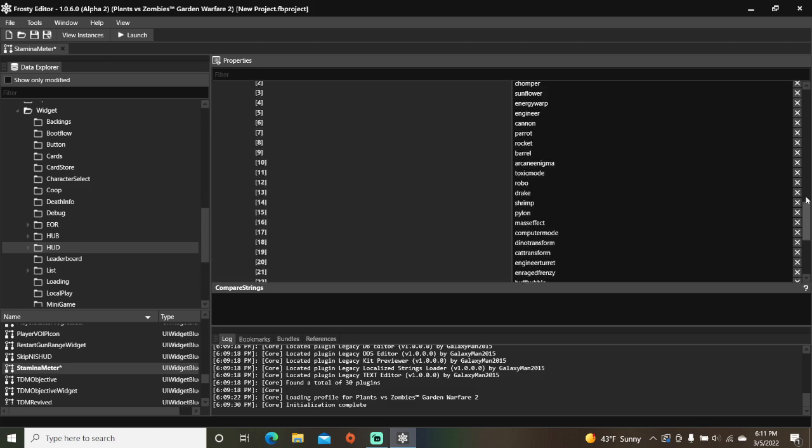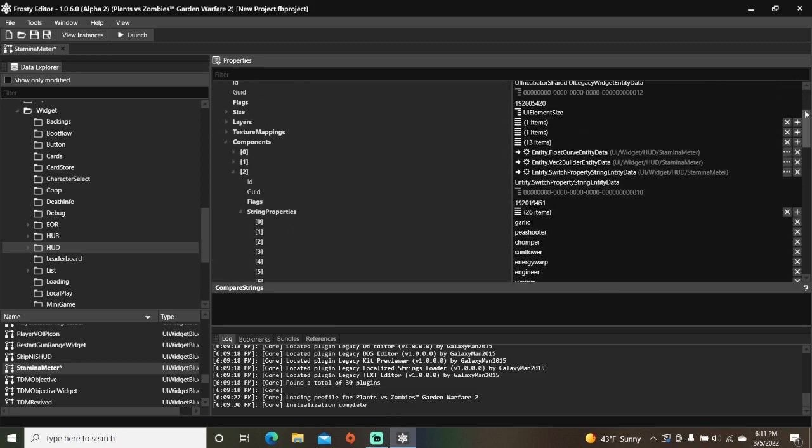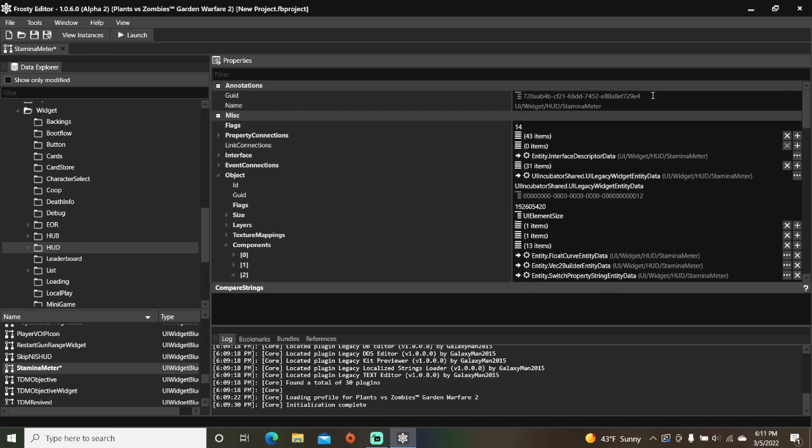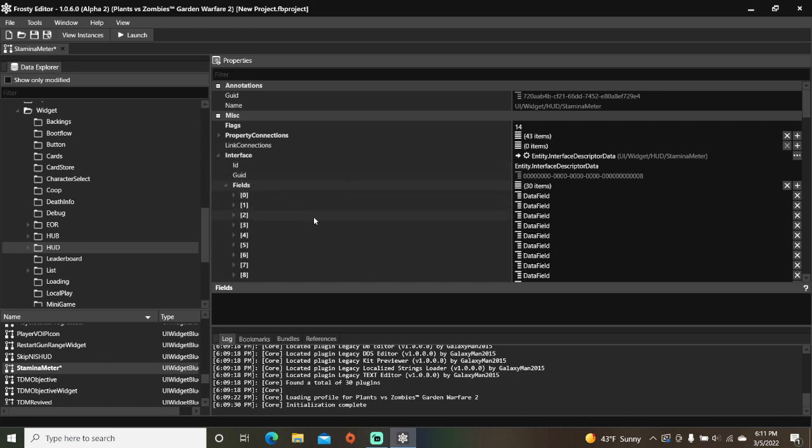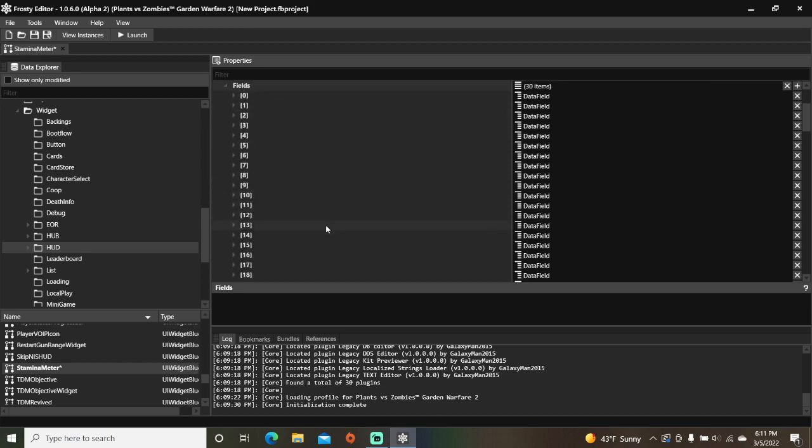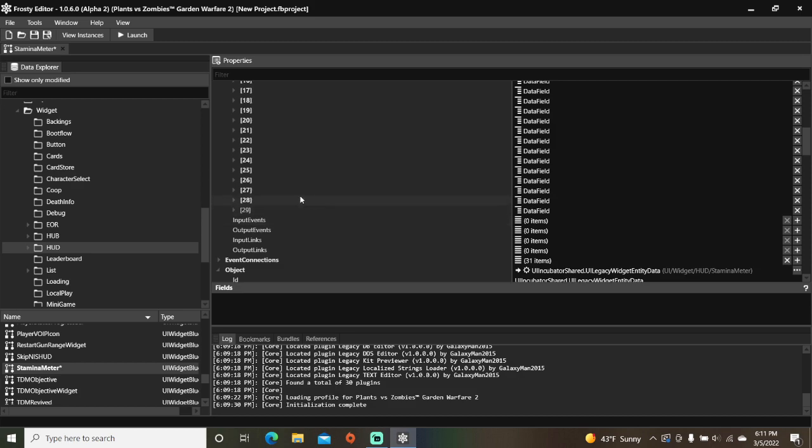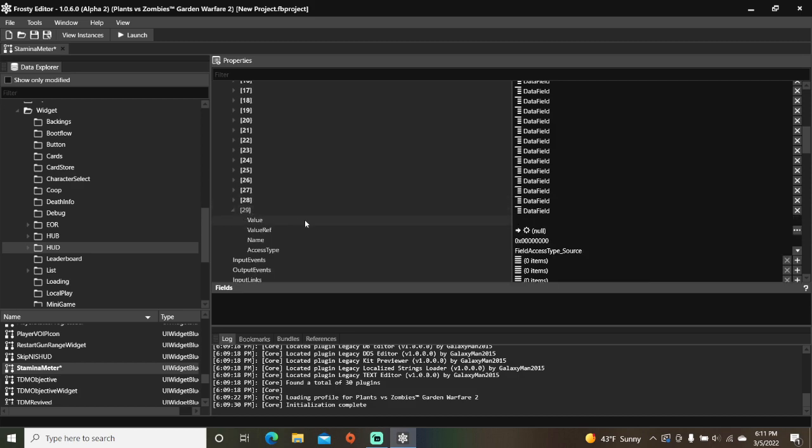Scroll back up, open the interface, add a new field, open the fields, now open your new item, and change the name to local variable 26.